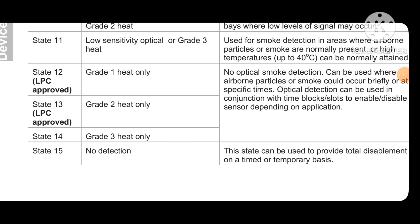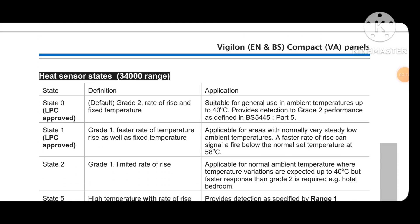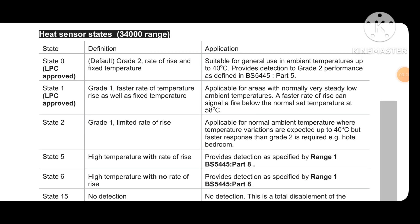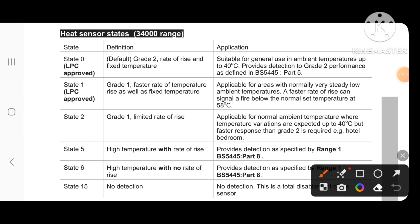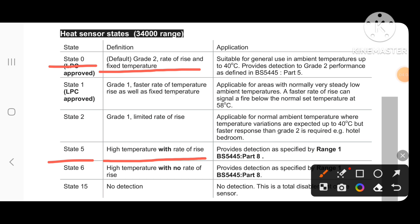State 15 means no detection direction. For heat sensor states, state 0 is the default grade — rate of rise and fixed temperature — suitable for ambient temperature up to 40 degrees, providing protection as defined by BS 5245 part 5. State 1 gives a faster rate of temperature rise as well as fixed temperature. State 2 gives a limited rate of rise. State 5 is high temperature with rate of rise.